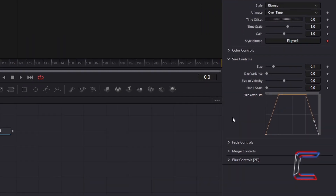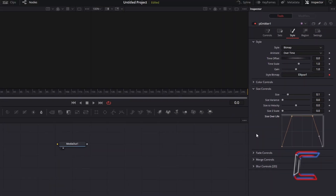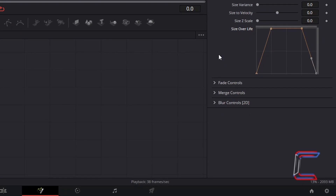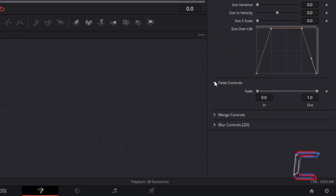To add to the appearance and disappearance effects, select fade controls. To have the star fade in during the first 10% of its lifespan, change fade in from 0.0 to 0.1. And to have the star fade out in the last 10% of its lifespan, change fade out to 0.9.